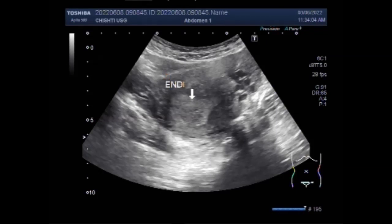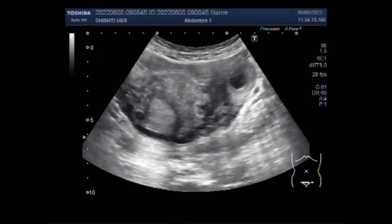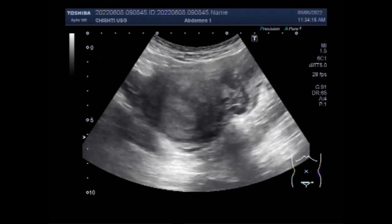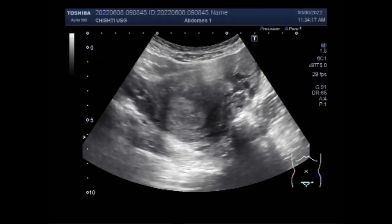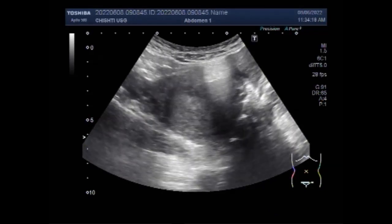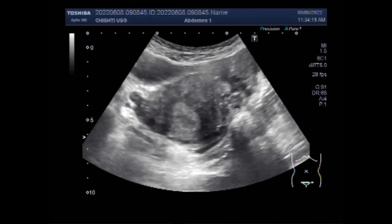You can see the endometrium of this patient is thickened. We can measure the endometrial thickness, and it is increased, as you will see further in this video.